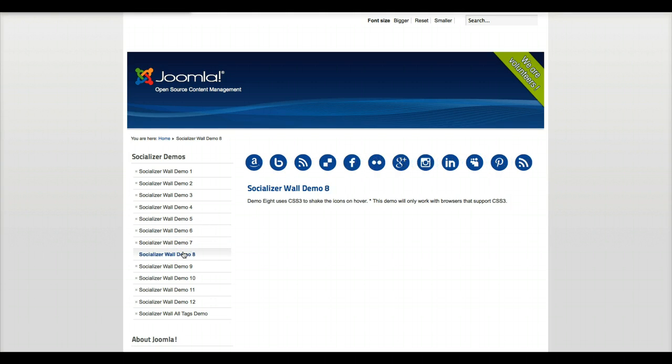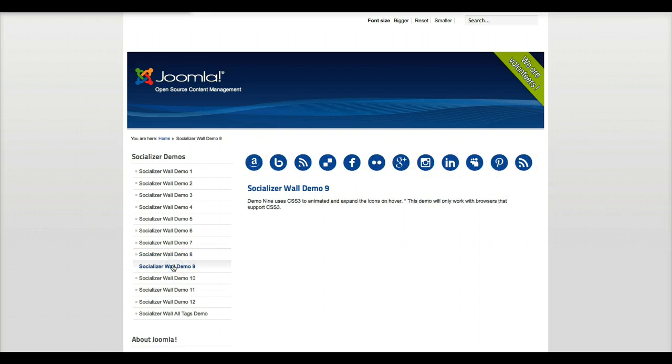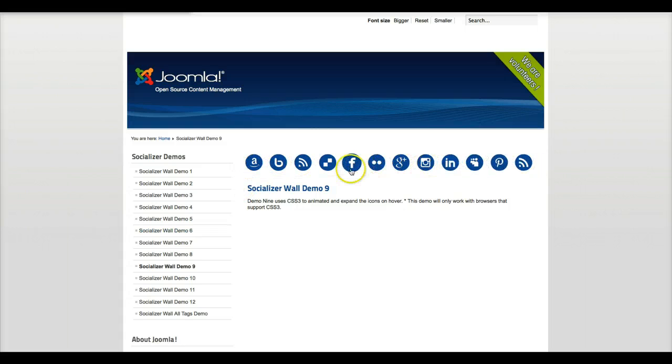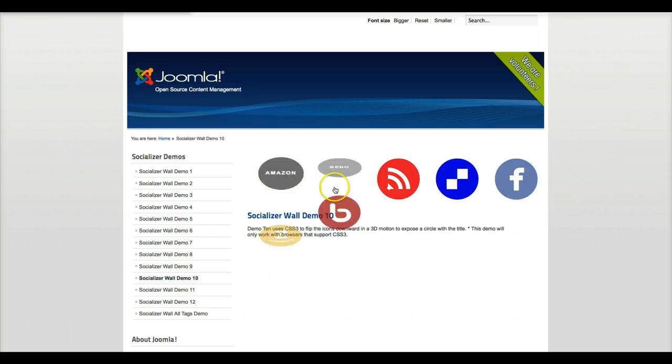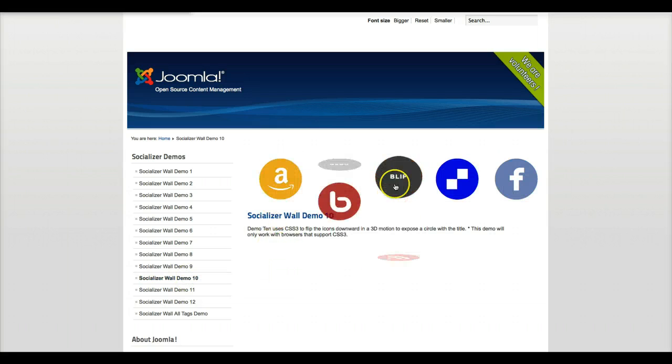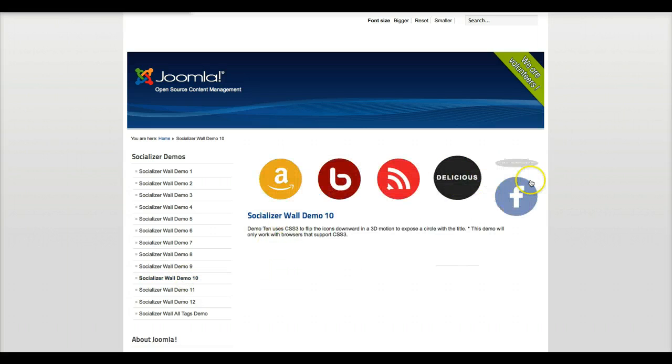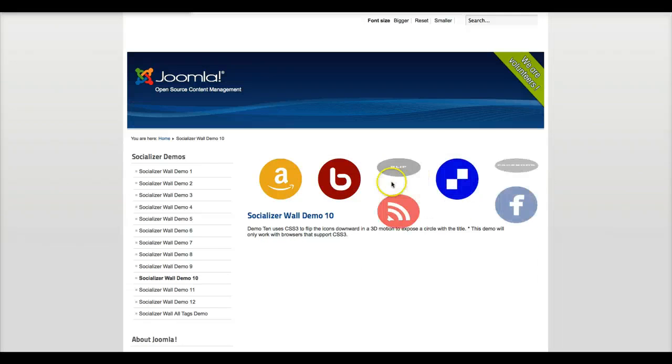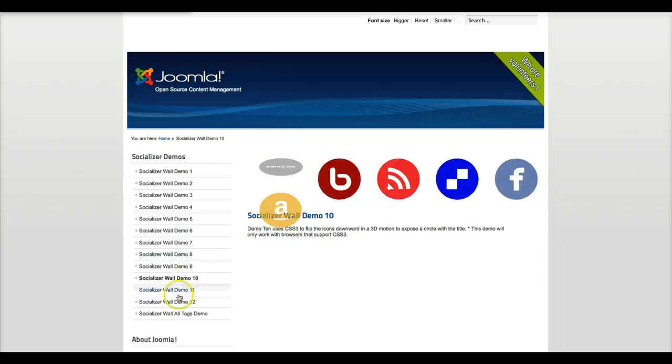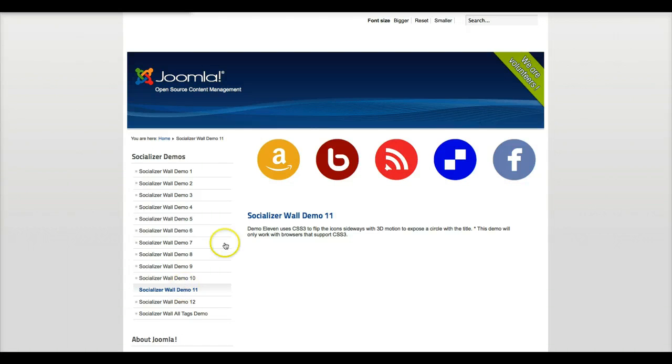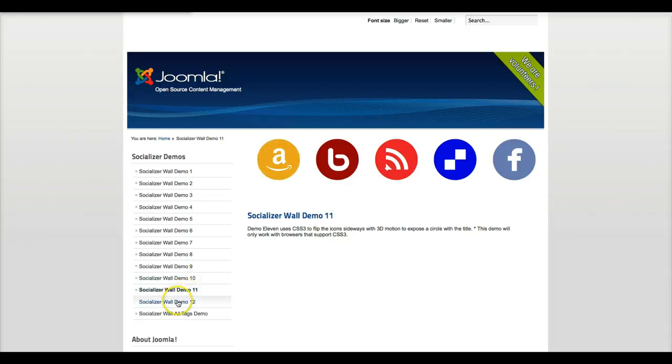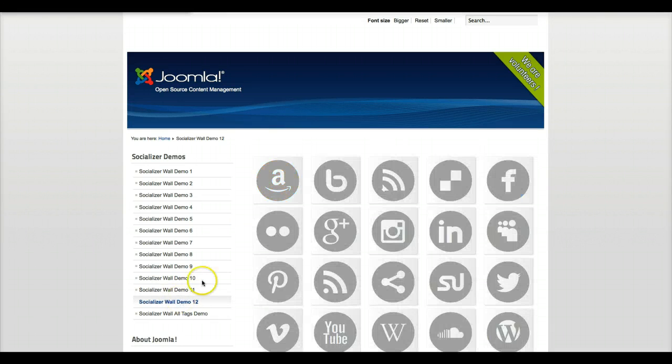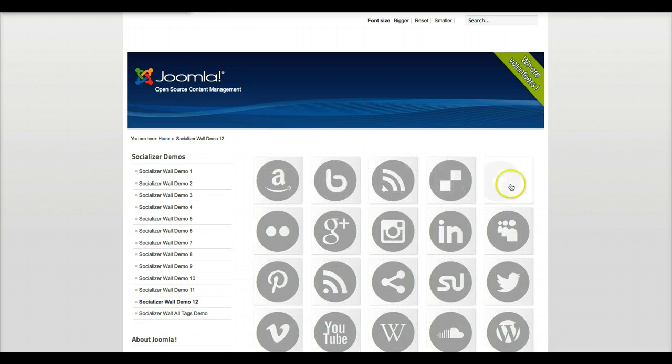Demo 8 has the shaking icons. Demo 9 has the pulse effect. Demo 10, a nice CSS3 transition. Demo 11, CSS3 flipping. And demo 12, a cool hover effect in panels.